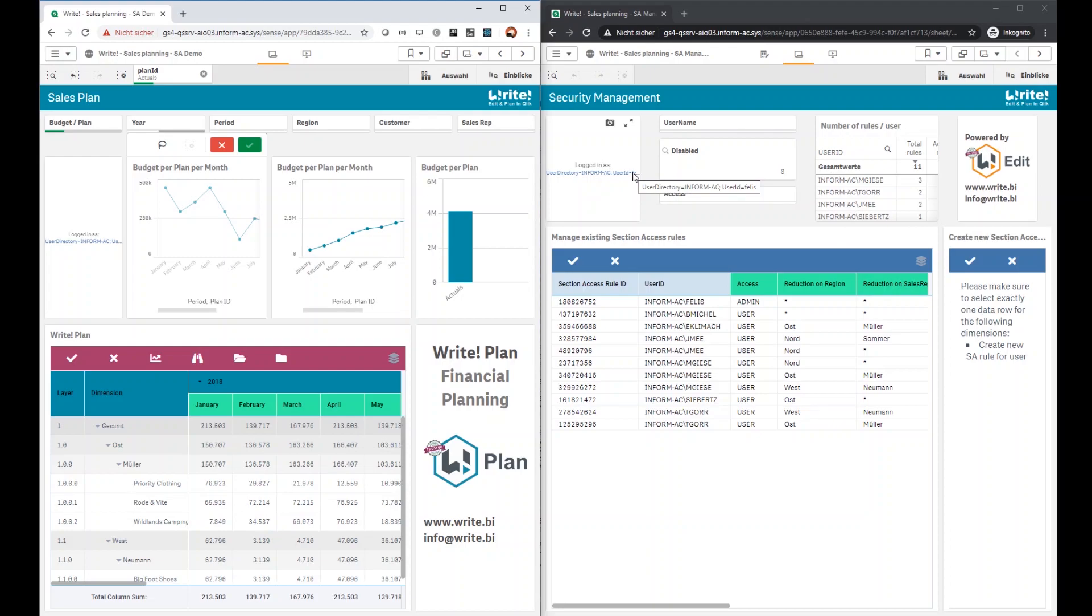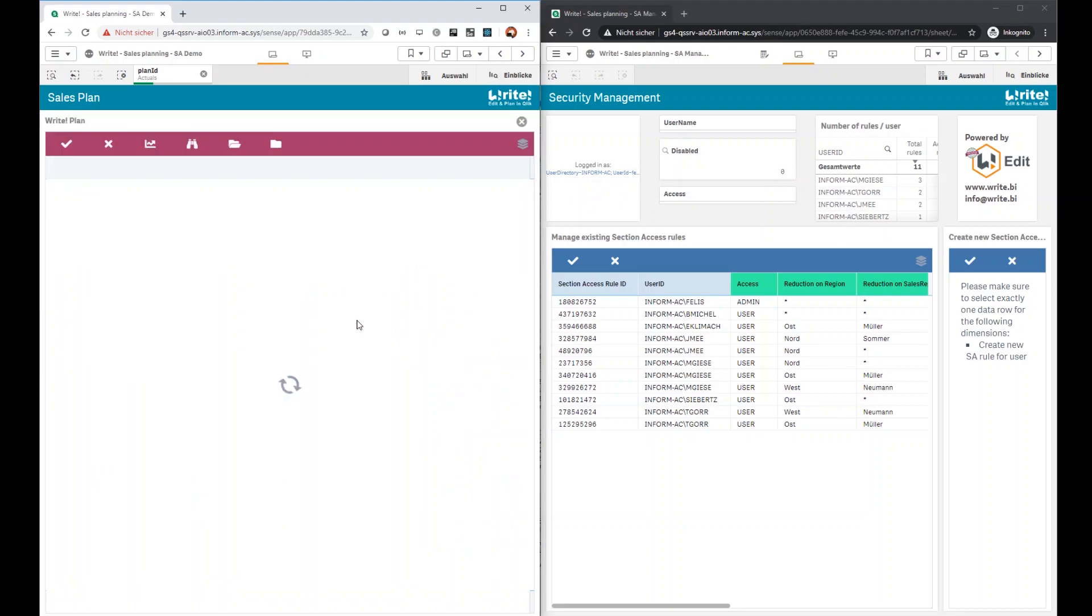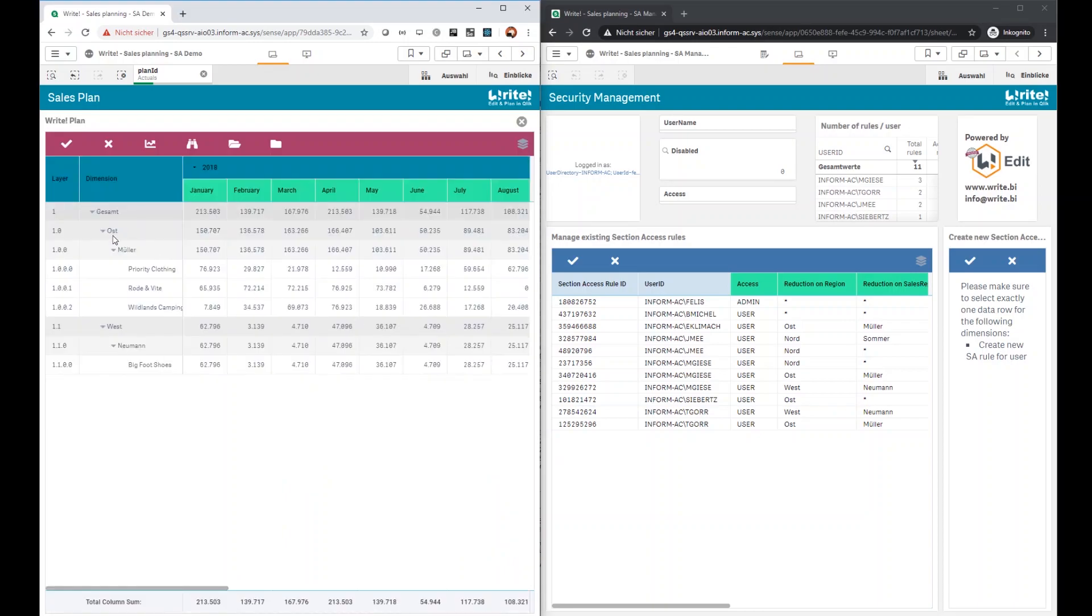The phelis user has admin permissions and can now easily create a new rule for tgore to also read and of course write or plan the data of another region south, because now he is only limited to read and plan on the data of the regions east and west as you can see here.